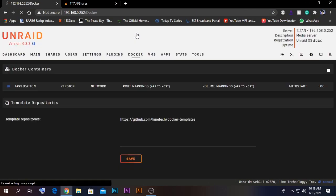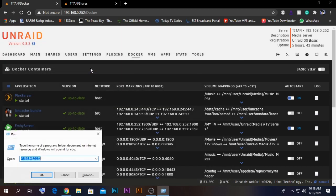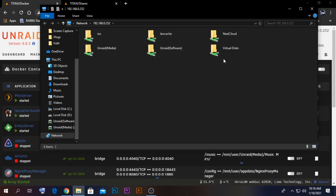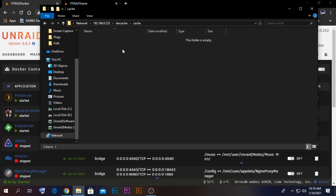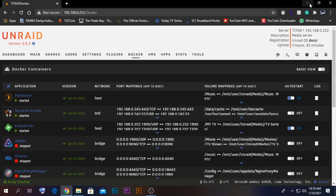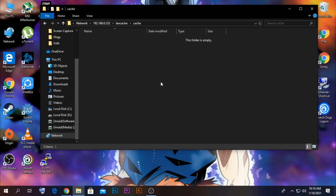Now we need to verify the cache folder is created. Open Run, type your server's IP address, and you should see a folder named 'lancache' with a 'cache' subfolder inside. Currently there's nothing recorded here because no games have been downloaded yet.